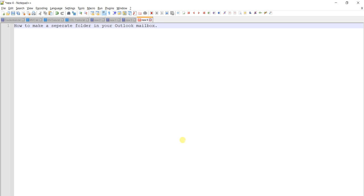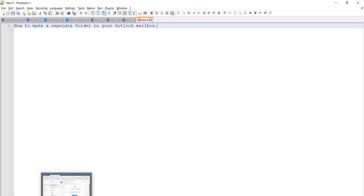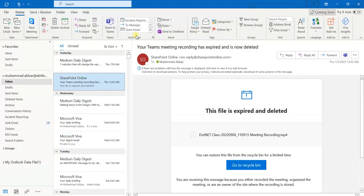In this tutorial we will learn how to make a separate folder in your Outlook mailbox. The process is very easy and the steps are very simple. First of all, I have opened my Outlook mailbox.